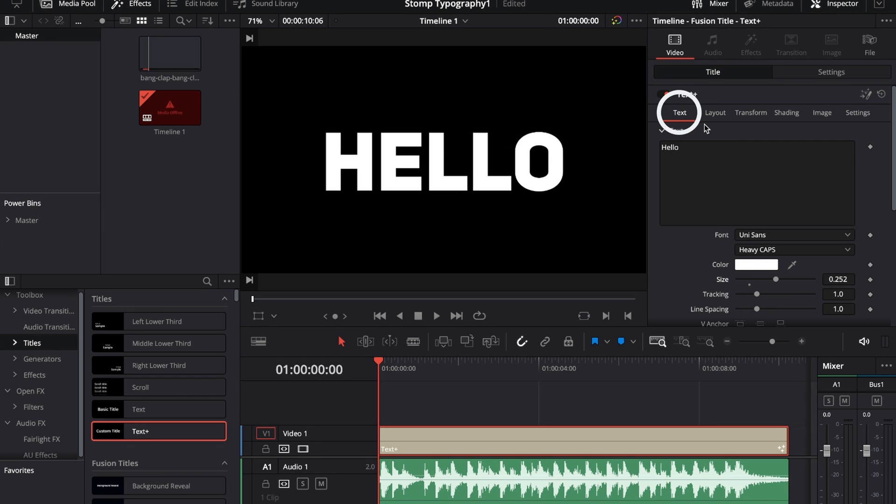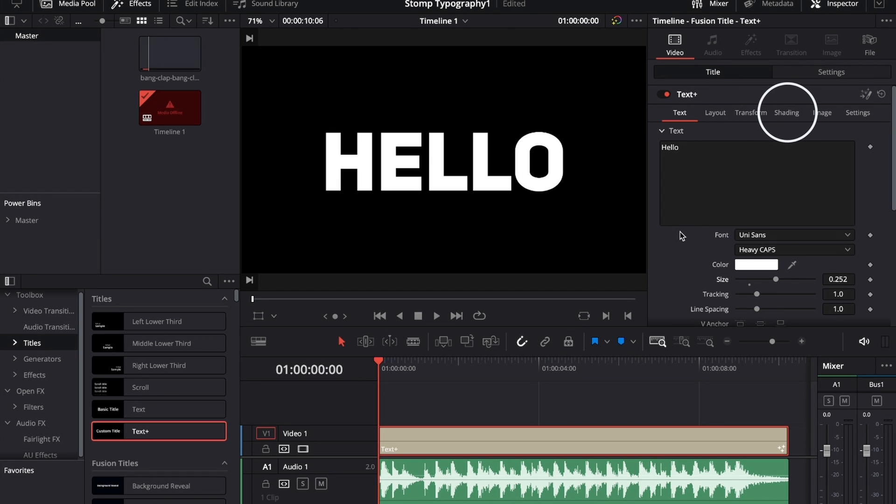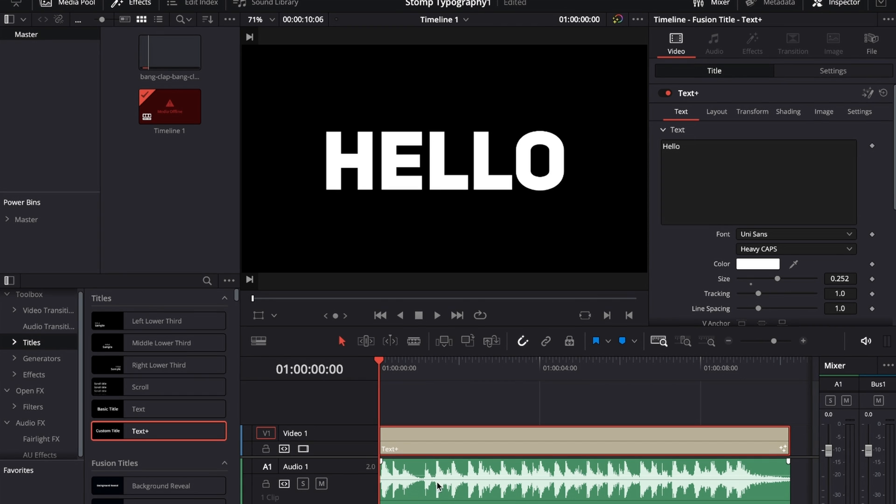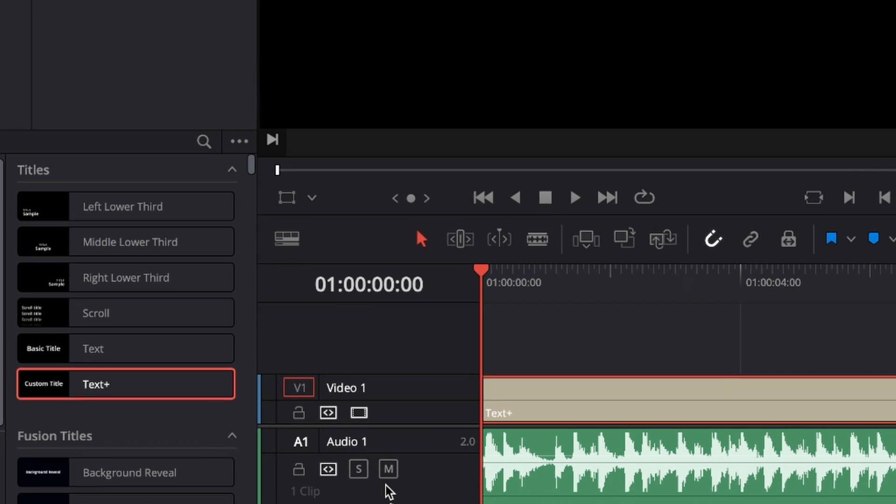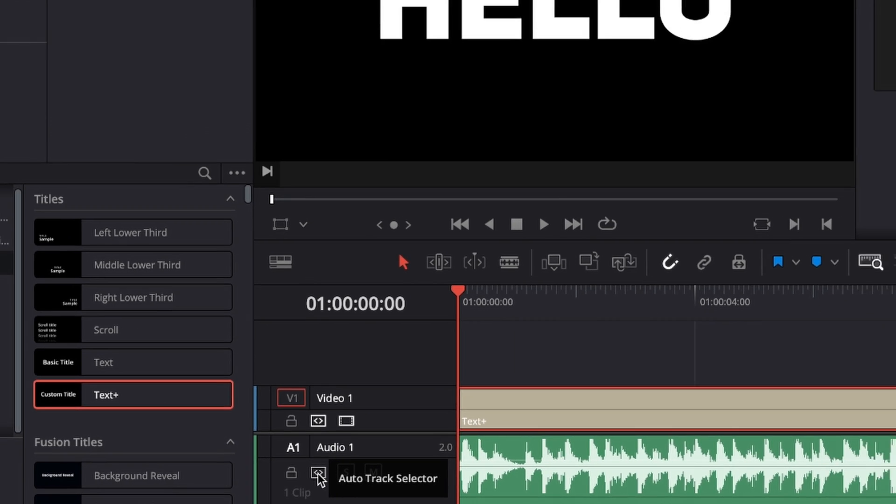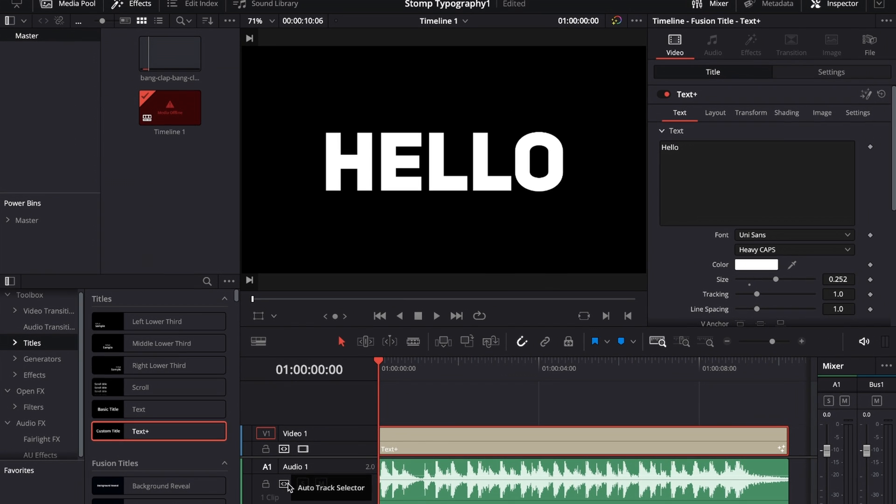Then we need three tabs: we need this Text tab, we need the Layout tab, and we need the Shading tab. But for now what I'm going to be doing is I'm going to use my arrow keys to navigate on the timeline left and right, frame by frame. Then what I'm going to be doing is I'm going to go to my audio track, Audio Track number one, and hit this button right here which is the Auto Track Selector.